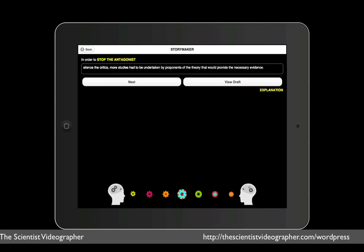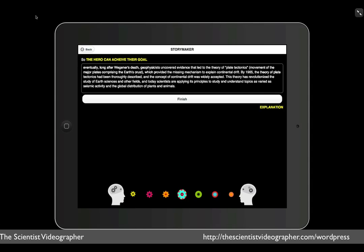The next step explains how the antagonist is stopped. An antagonist is someone who opposes the hero. Here I wrote, in order to silence the critics, more studies were undertaken by proponents of the theory that would provide the necessary evidence.